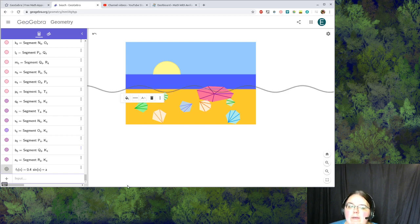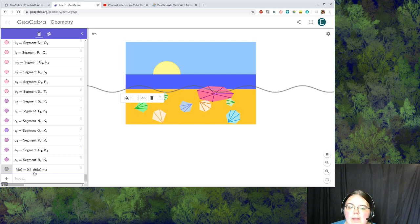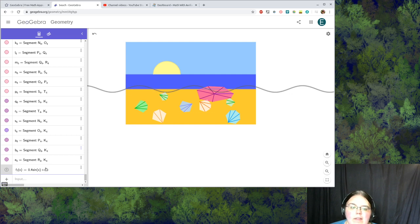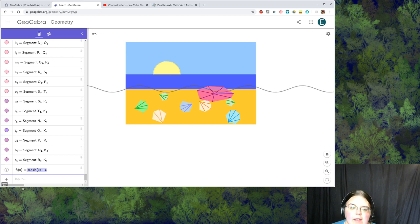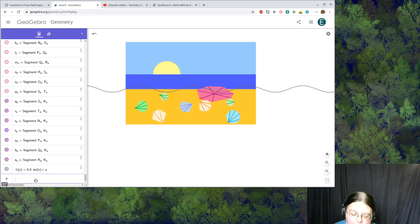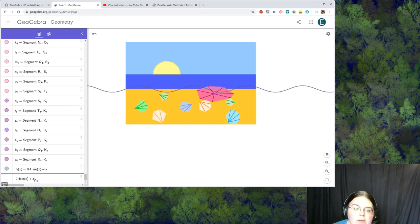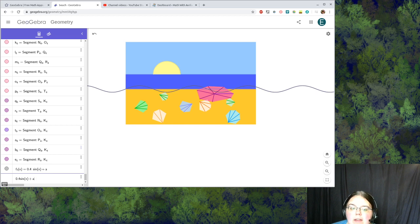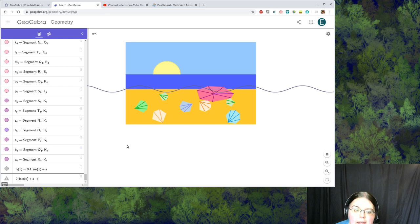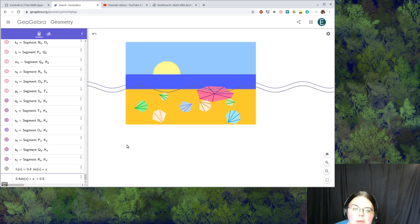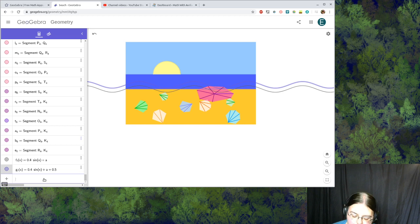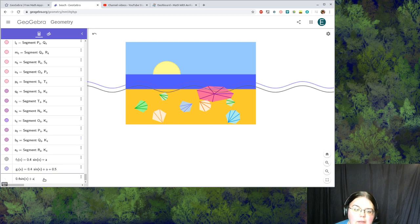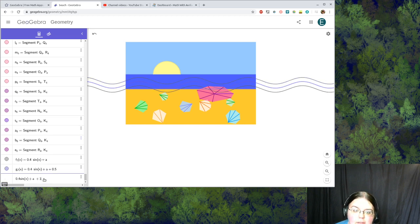That's only one wave so the next thing I'm going to do is copy the same function. Control C, let's see if this works. Okay, so now I'm going to take this same function but I'm going to shift it up by, I'll try 0.5. And then I'm going to do that again and do plus one.